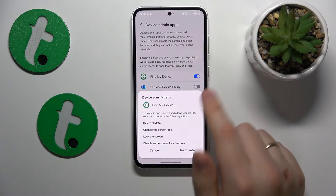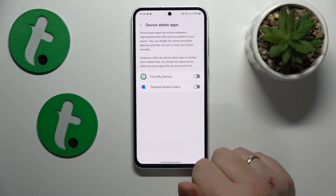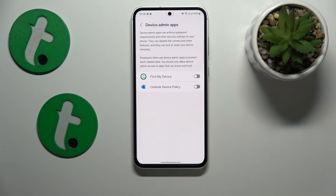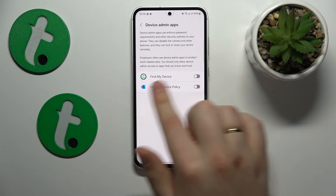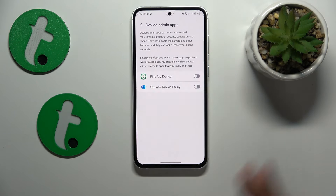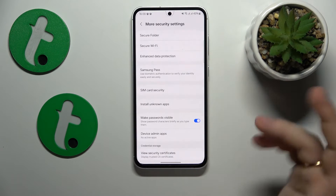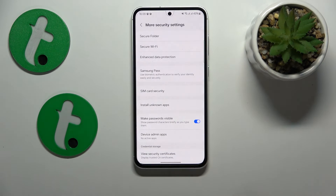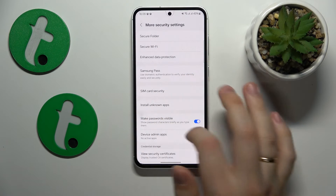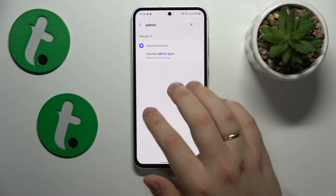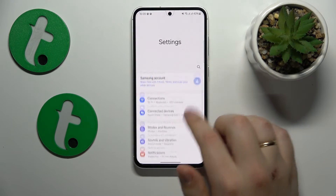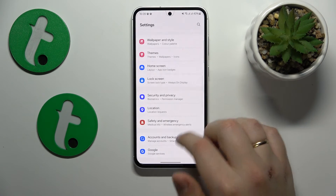Deactivate that permission and see if anything changes for the better. If it does, that means the app in question was the root cause of all your issues. You should not restore this permission to that app — in fact, you should uninstall it right away.